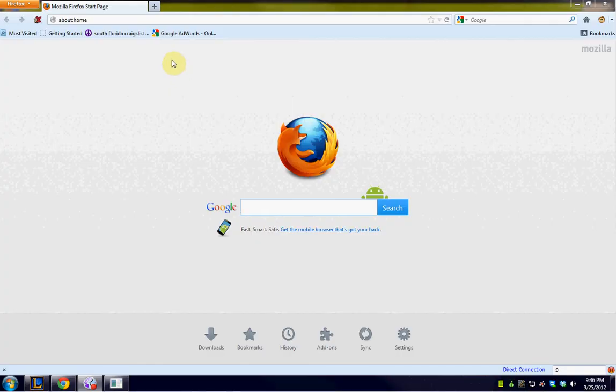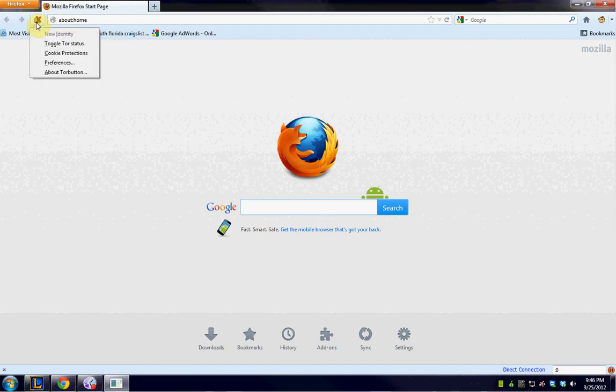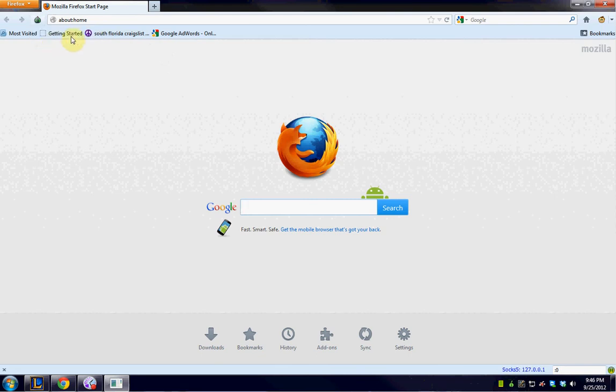And now, the last thing that you have to do is we need to make sure that Tor is on. So we're going to hit the little onion thing here. We're going to toggle Tor status. And now we're actually using Tor.